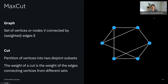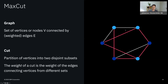One specific problem class we can always formulate as a QUBO is max cut. A graph is a set of vertices V — depicted as blue circles — connected by edges E, which can be weighted with numeric values or unweighted with weight one. A cut of a graph is a partition of the vertices into two disjoint subsets. The weight of a cut is the cumulative weight of all edges connecting vertices from different sets. On the right, edges connecting different sets are marked in red — there are six such edges, so the weight of this cut is six.